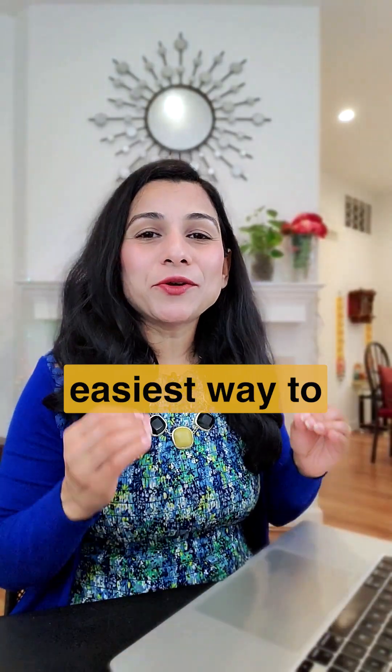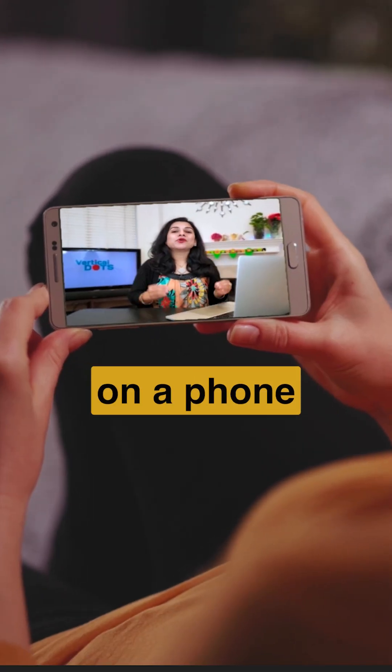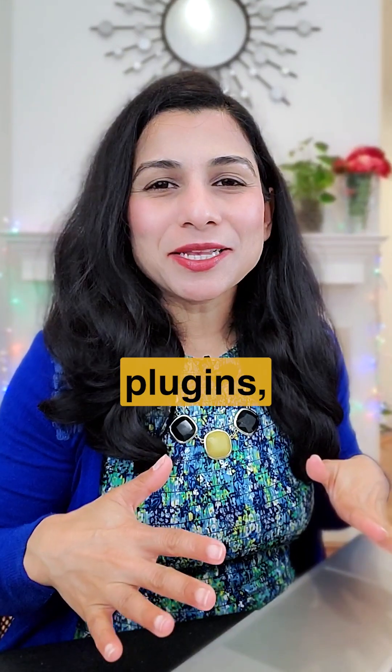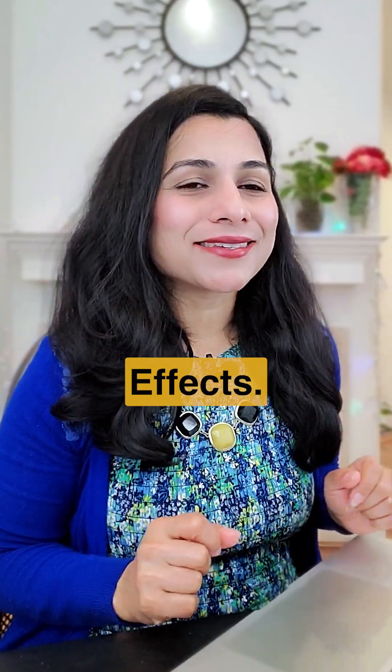Here's the easiest way to replace a green screen on a phone or laptop. No fancy plugins, just After Effects.